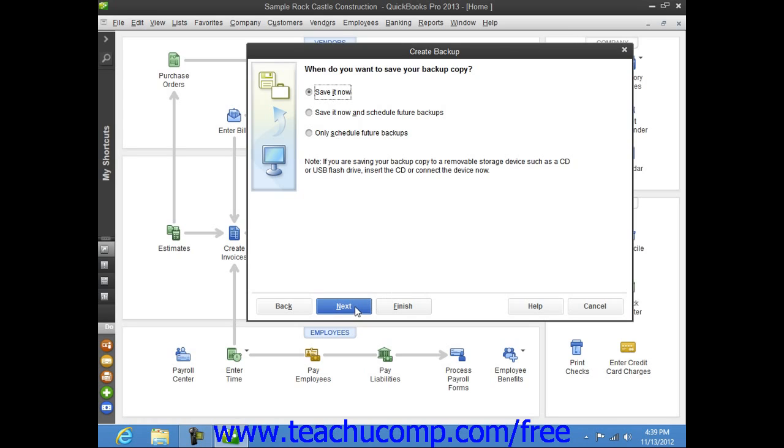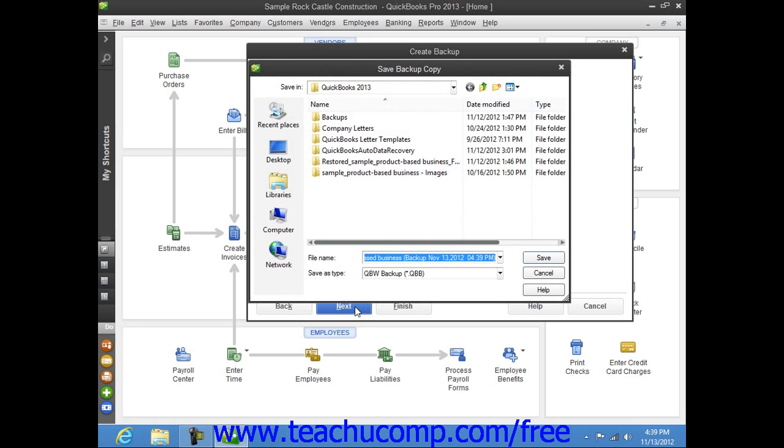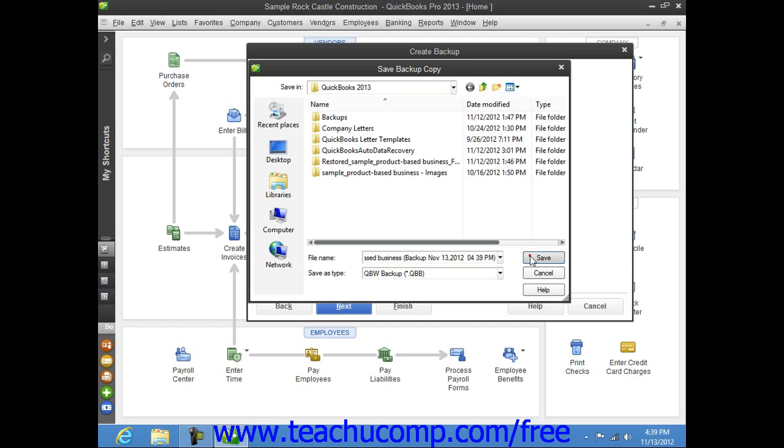If you are saving a local backup copy right now, then QuickBooks will open the Save Backup Copy dialog box. Here you can change the file name or destination folder of the backup copy if desired. Note that it defaults to saving into the folder that you selected earlier within the Backup Options window. When you're ready to create the backup copy, click the Save button.